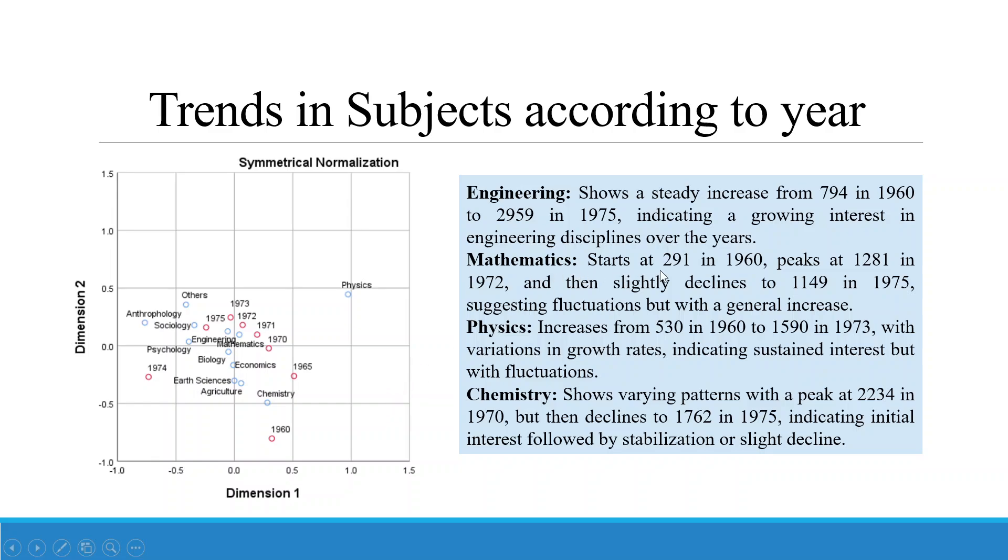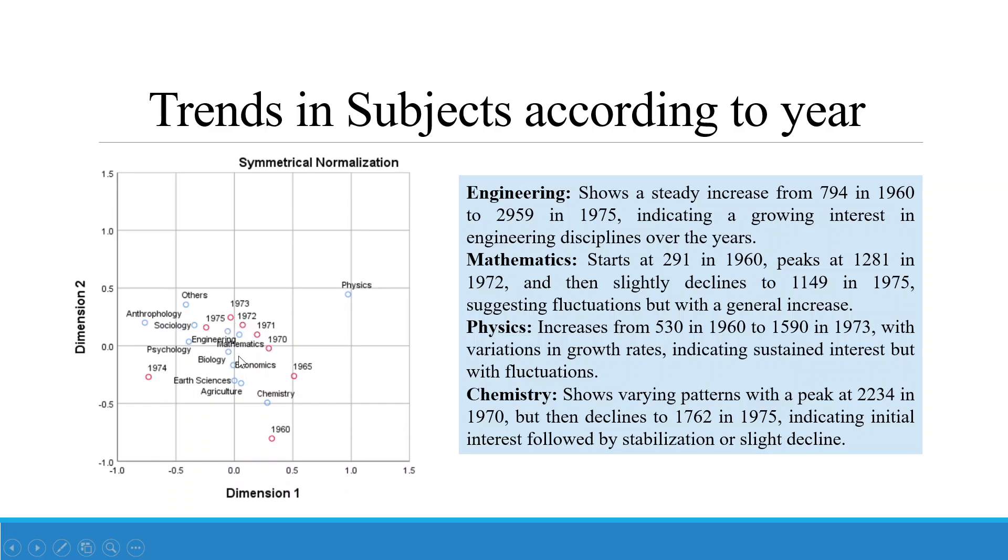Engineering discipline shows a steady increase from 794 in 1960 to 2959 in 1975. Mathematics starts at 291 in 1960, peaks at 1281 in 1972 and then slightly declines to 1149 in 1975, suggesting fluctuations but with general increase. Physics increases from 530 in 1960 to 1519 in 1973 with variations in growth rate, indicating sustained interest but with fluctuations. So which are the disciplines which are very popular from 1970, 71, 72, 73, 75? Engineering, mathematics, somewhat biology and sociology.